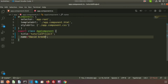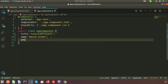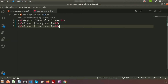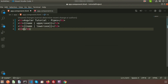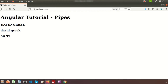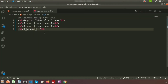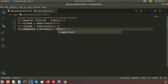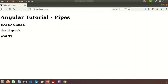In the same way we can modify numbers. I am creating a floating-point number property called 'amount' with a value of 36.52. Let's create another tag and print the amount — we can see 36.52. Now I want to convert this to US dollars, so using the pipe I write 'currency' with 'USD'. You can see it displays as dollar 36.52.